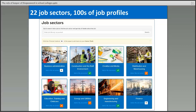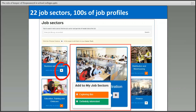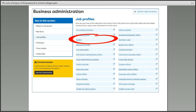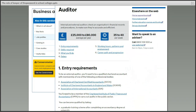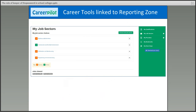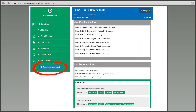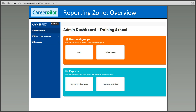The way data travels from the student site to the reporting zone works like this. There are 22 job sectors in the site and information on hundreds of job profiles. Students can choose job sectors — for example business administration — and indicate whether they're definitely interested or just exploring. They can pick up as many as they like and look in detail at job descriptions including salary and entry requirements. All the career tools lead towards a report which the student can view, download, save, send, and print — and you can also view that from the reporting zone.